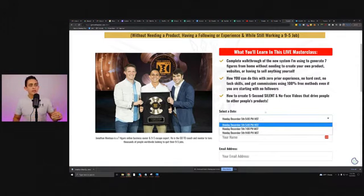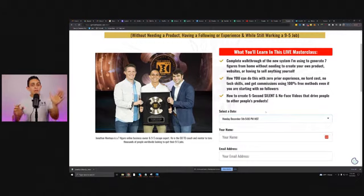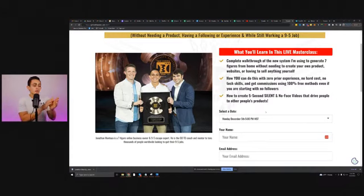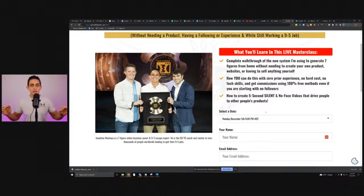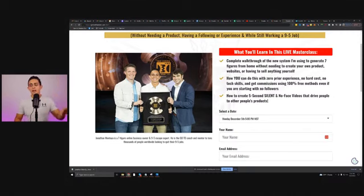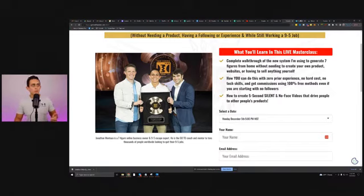When they go and opt in to watch the webinar, they then go through this extremely complicated sequence. I want to explain what that means, because this is the game changer. This is exactly how I'm going to make you a ton of money with this program.